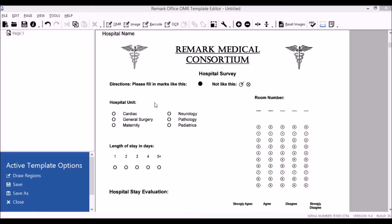For example, in this hospital survey, there are six possible answer choices to this question asking about hospital unit, but this set of answer choices is separated from this set of answer choices by this text, so we need to append this set of answer choices onto this set in order for them to count towards the same question.